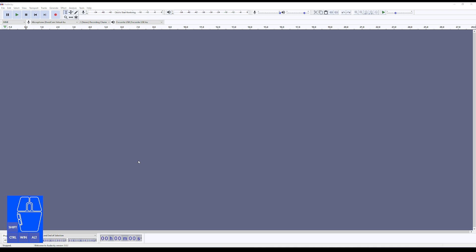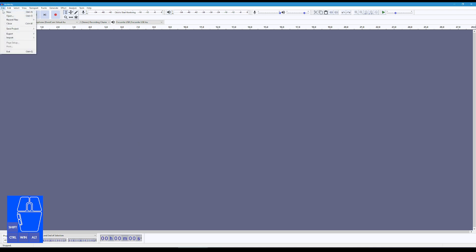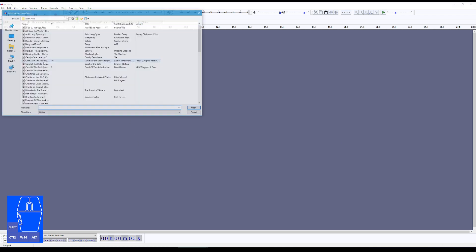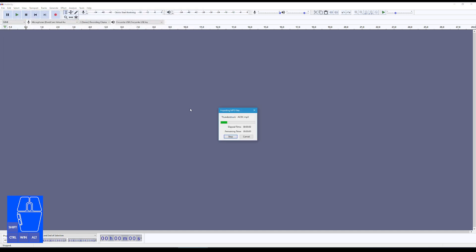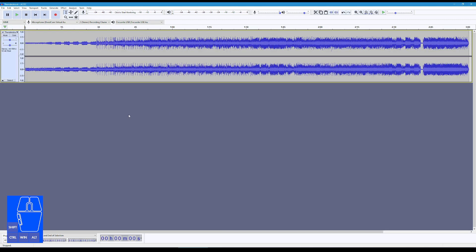So we're in Audacity here, and the first thing I'm going to do is click File, Open, and I'm going to open the track that we're going to be working on. This is going to be Thunderstruck by ACDC. Now what you should do is analyze this track, listen to it a few times, and find out what bits you want to target with certain effects.